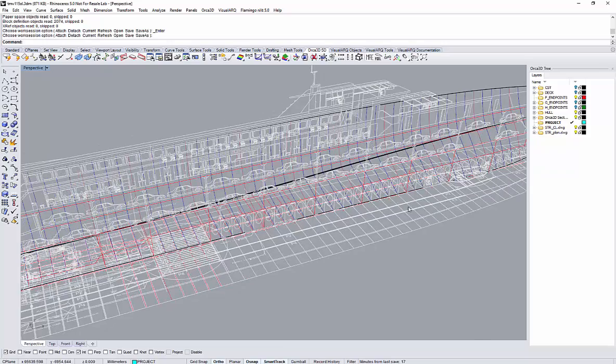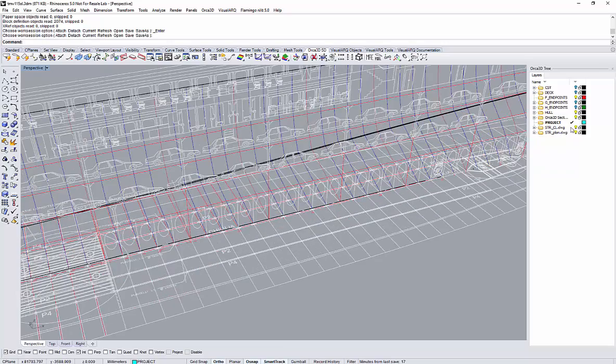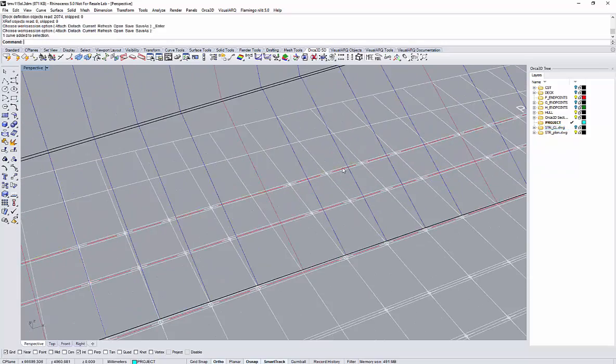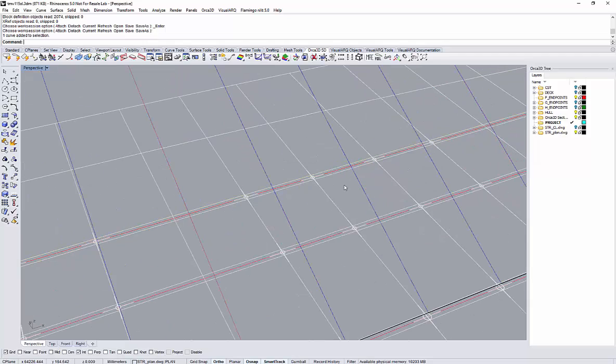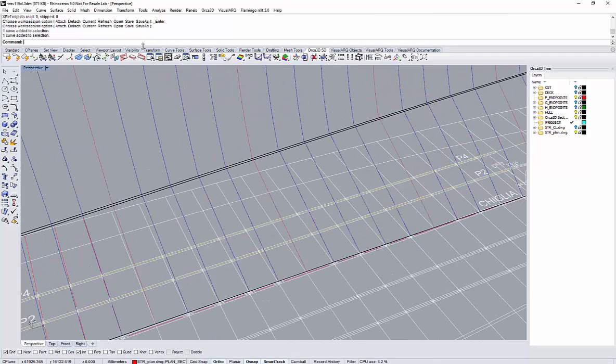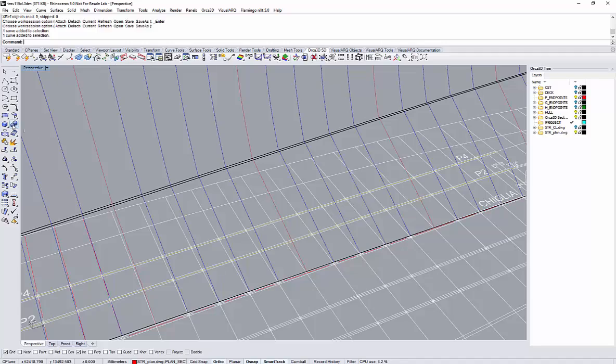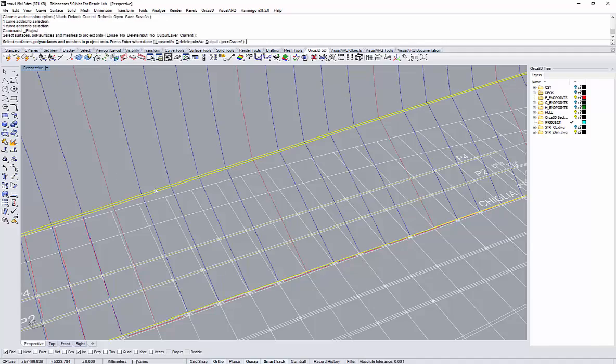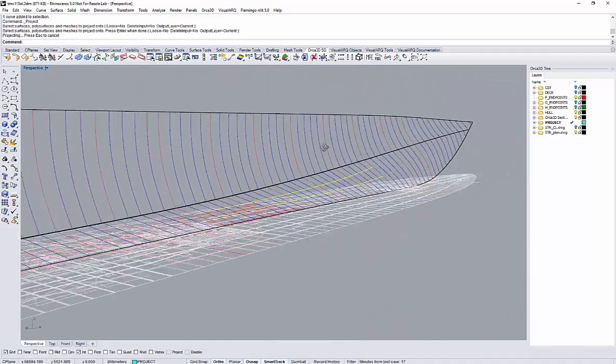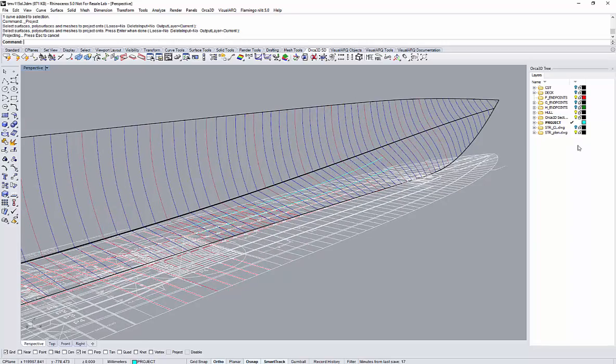Then I will just project my girder traces onto the hull form. Project. There we go.